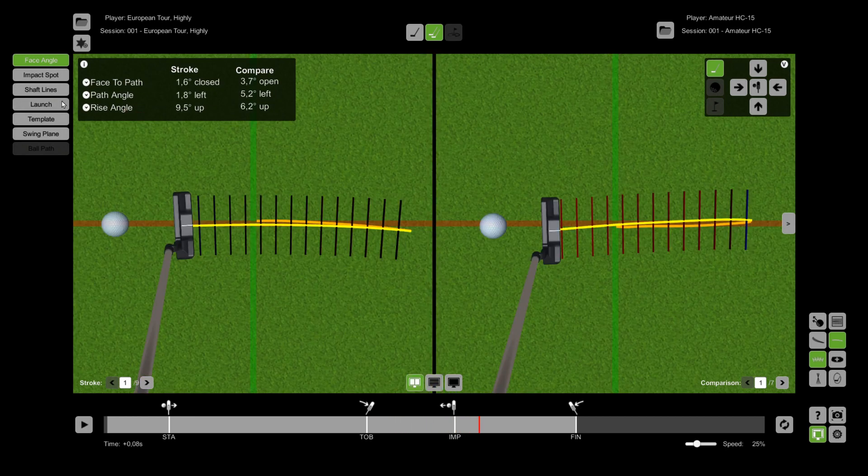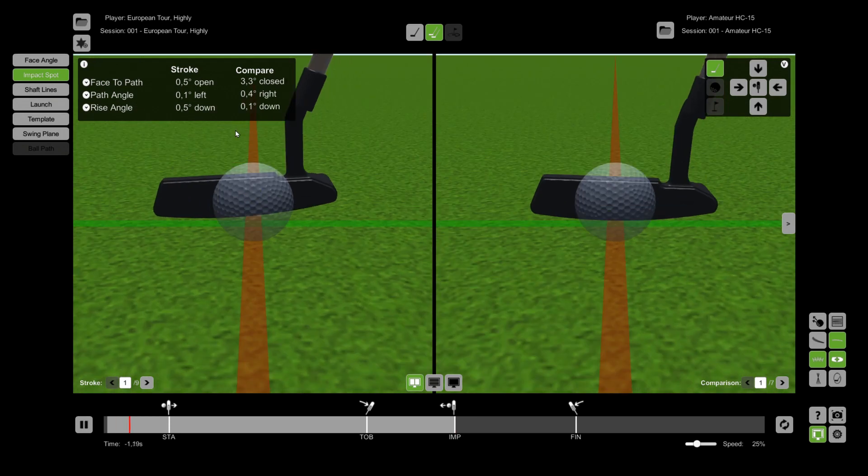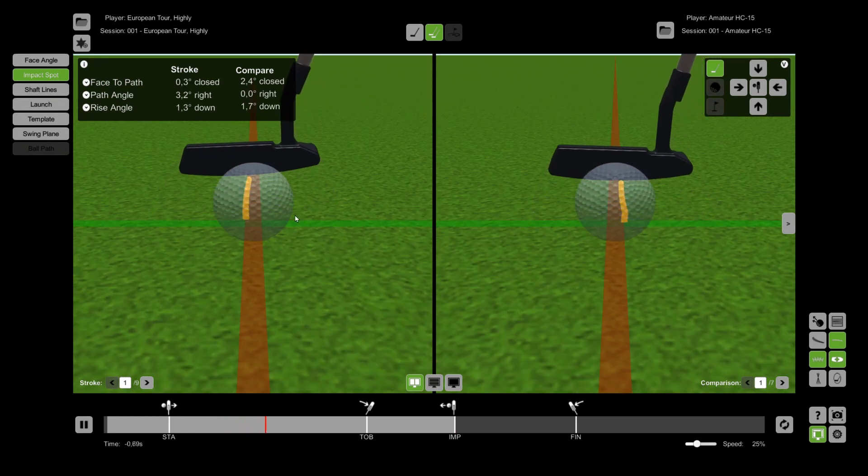If you now change a perspective or overlay this adjustment will also be shown in the comparison part.